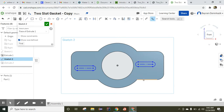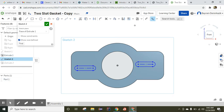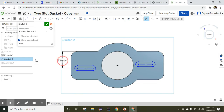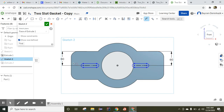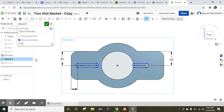It looks better now. The distance from the center of the shape to here is something we need to dimension. Using the dimension tool, from here to here it is supposed to be 60 millimeters. And the distance from here to here is 25 millimeters.